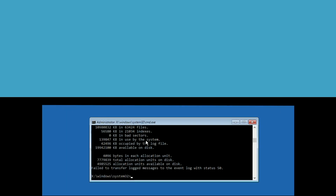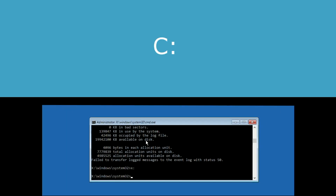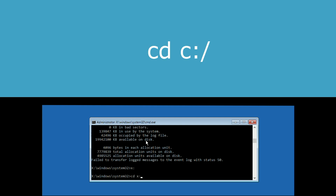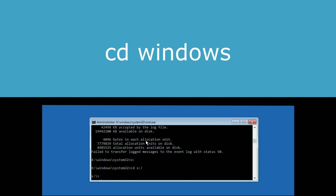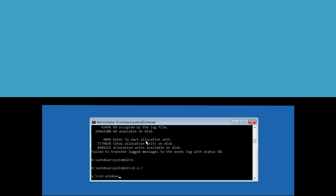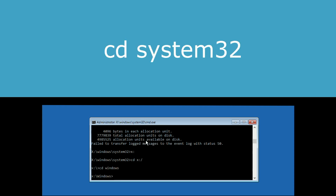This will take around four to five minutes, so wait for it. Once done, type C: and hit Enter, then type cd C:\ and hit Enter, then execute: cd windows and hit Enter.